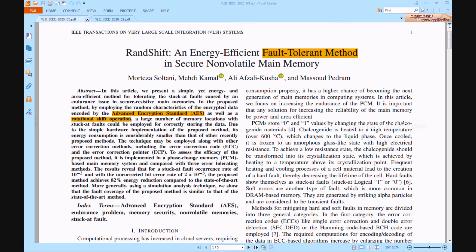Along with other error correction techniques including error correction code ECC and error correction pointer ECP, this technique can be applied in phase change memory PCM-based memory devices and compared to three error tolerant approaches to determine the effectiveness of the proposed process. The fault coverage of the proposed system is close to that of the state-of-the-art fault method.